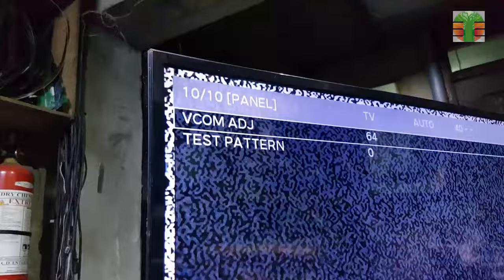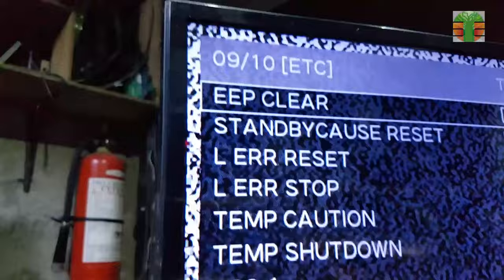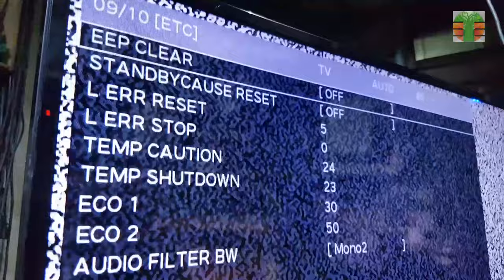Select page 09/10 using the remote control. Reset the L air to 0 using the remote control.